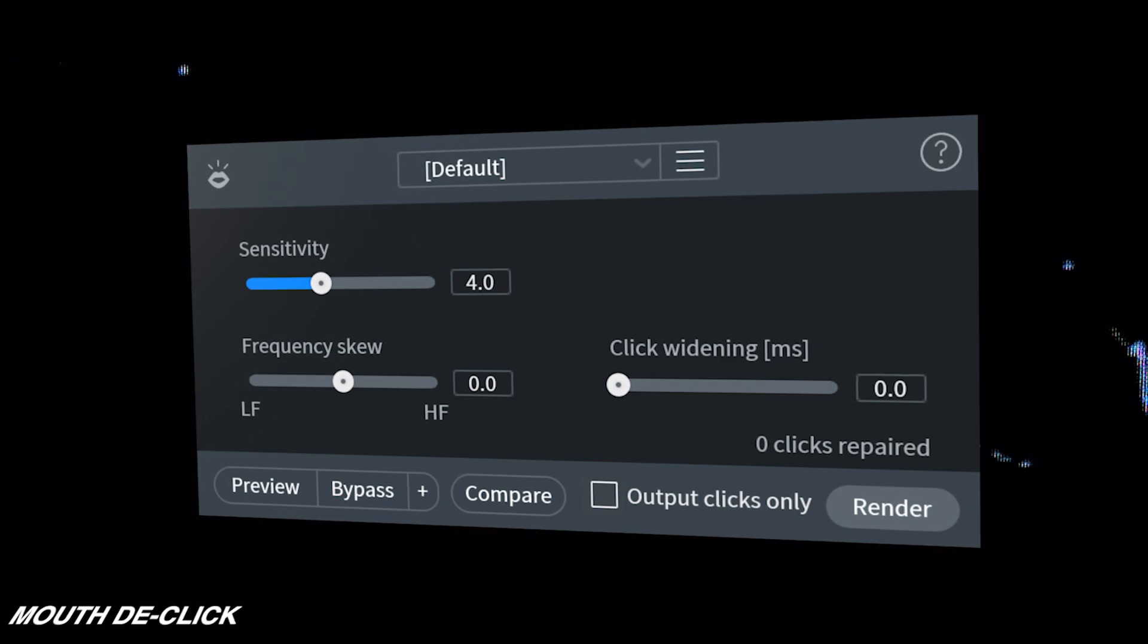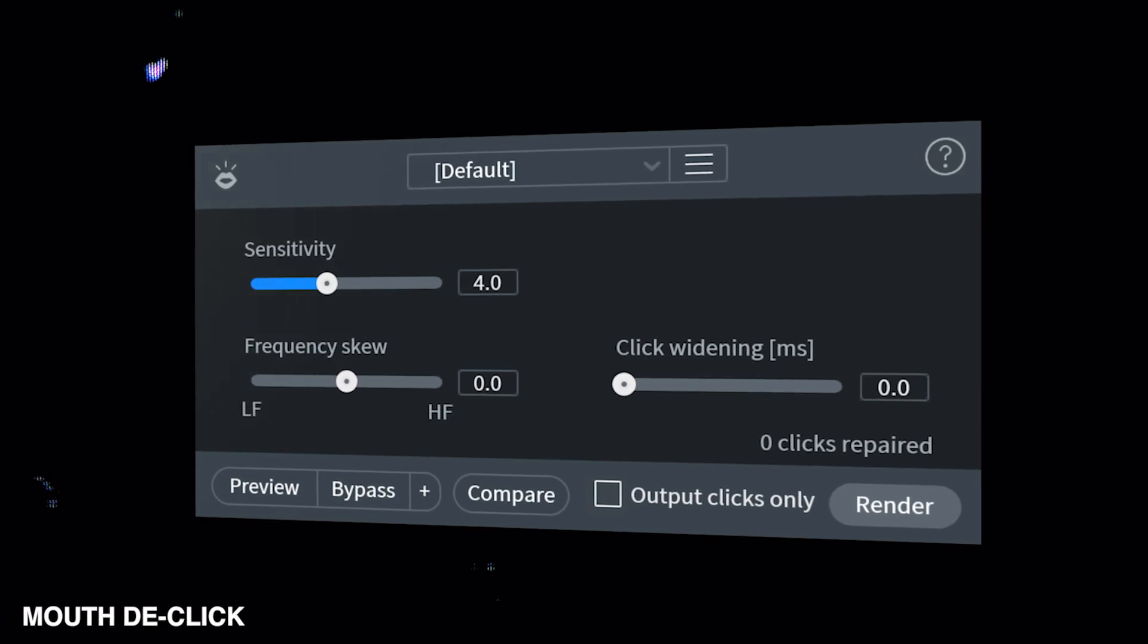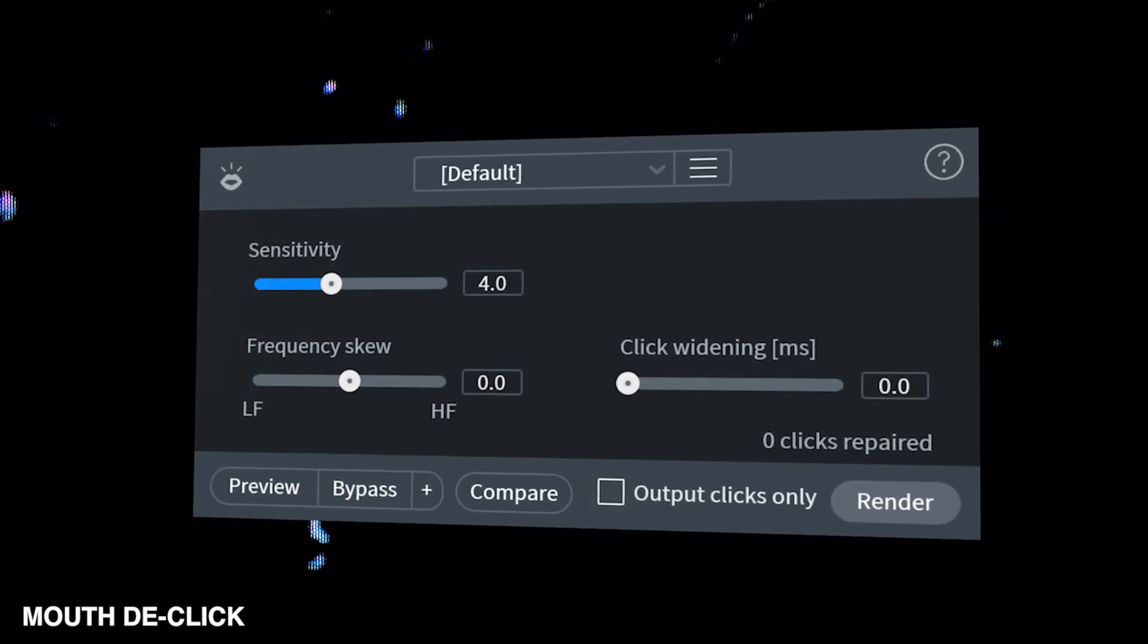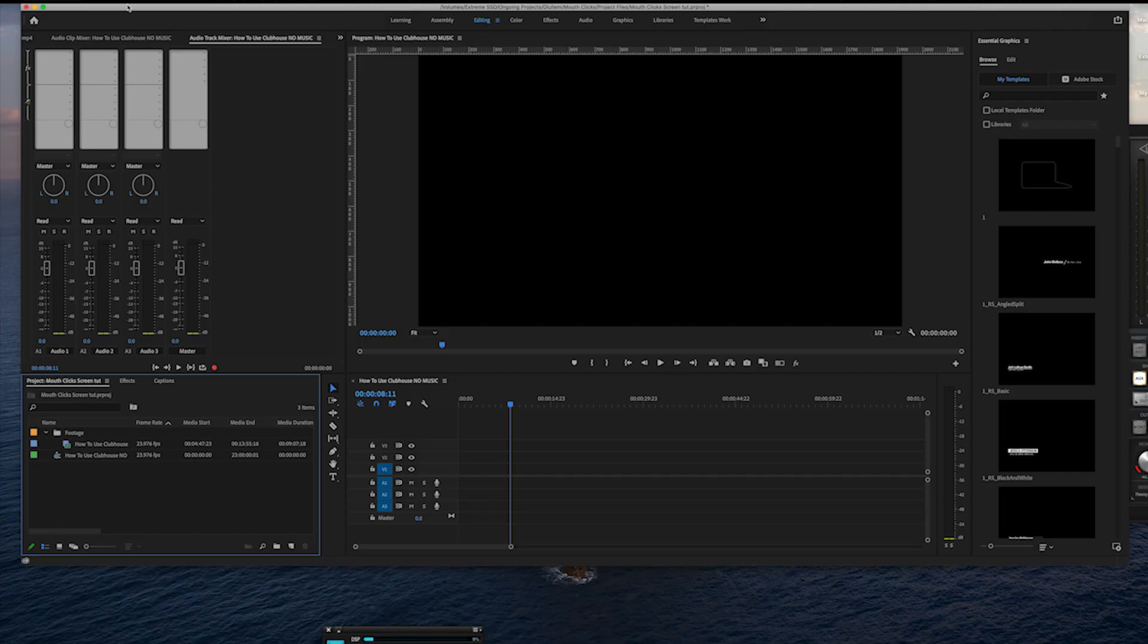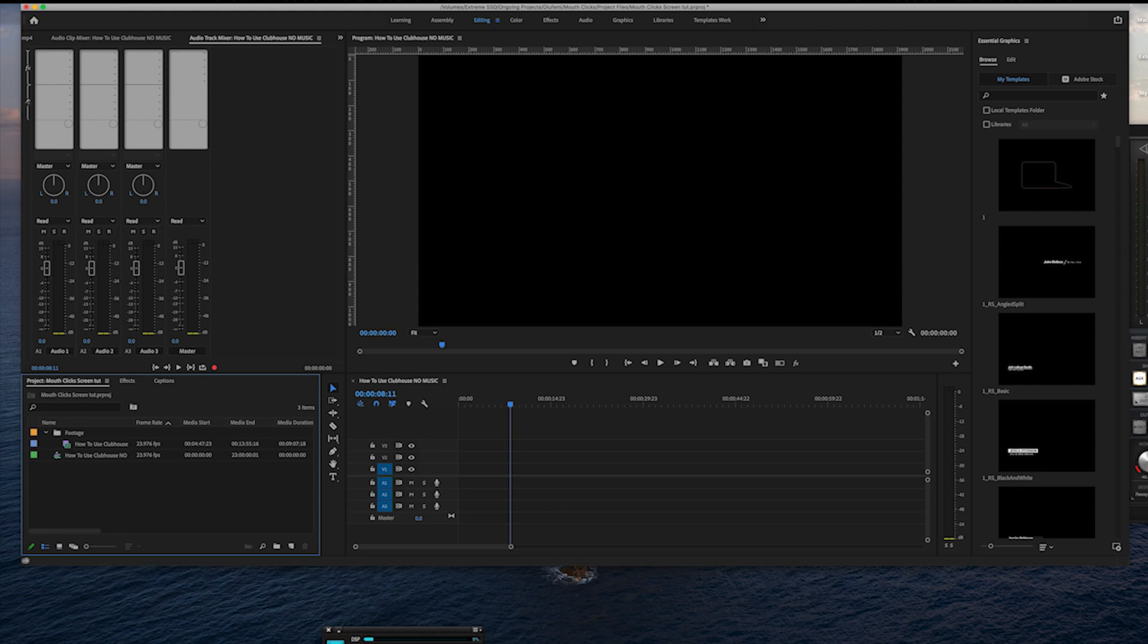Now, I want to show you guys how to do that with a third-party plugin by iZotope in the RX pack. It's amazing. It just works so well. So, we're going to jump into Premiere. Now, you can do this in any kind of software that allows third-party plugins. I'm just going to do it in Premiere, because that's what most of us work in.